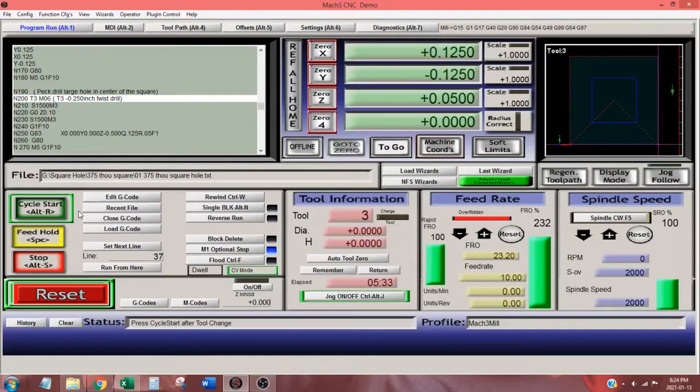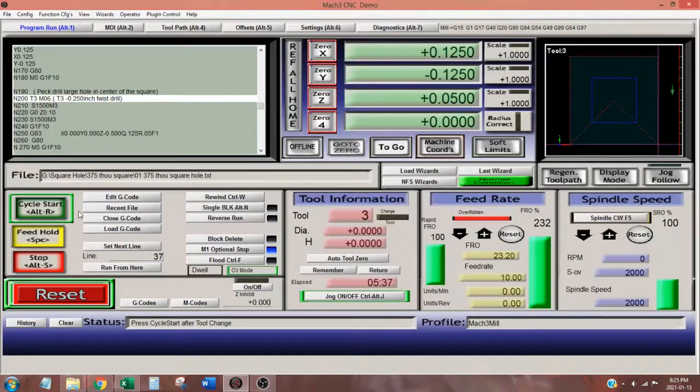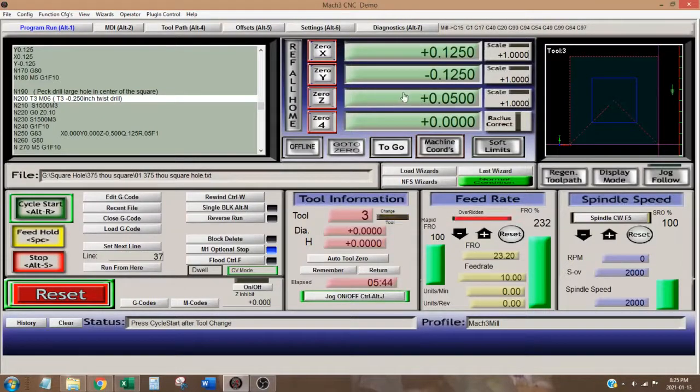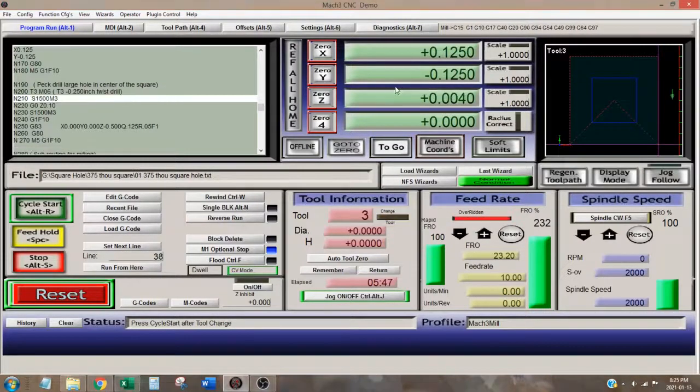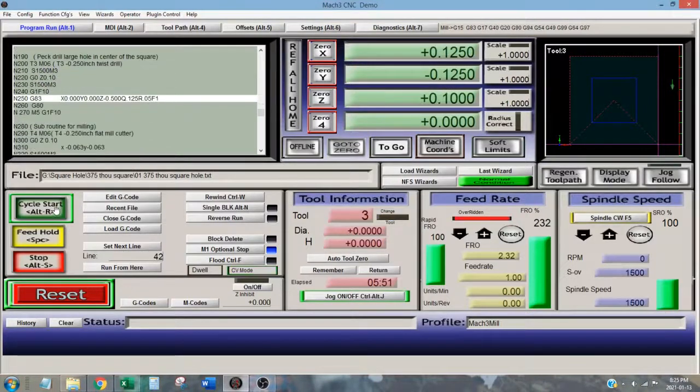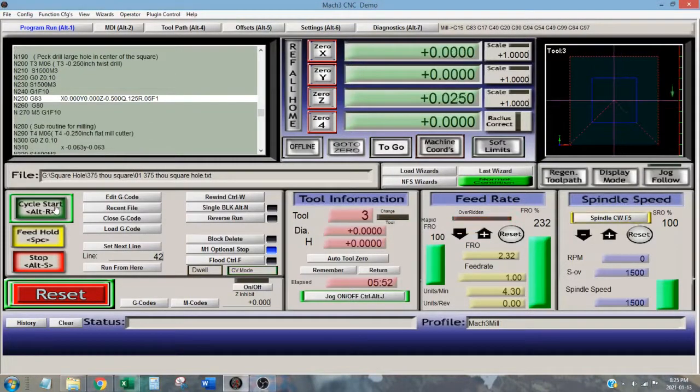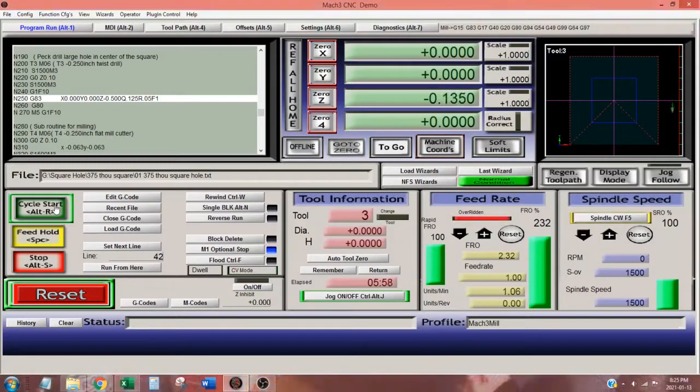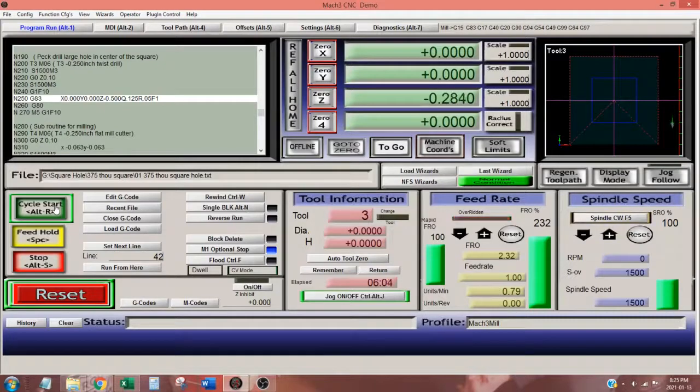I normally use collets and you will see why later in this video. I set the drill Z height, start the spindle and click cycle start. The drill is positioned at X0, Y0 to peck drill one hole to a depth of minus 500 thou. Each peck is minus 125 thou, retracting 50 thou above the work surface with a feed rate of 1 inch per minute.